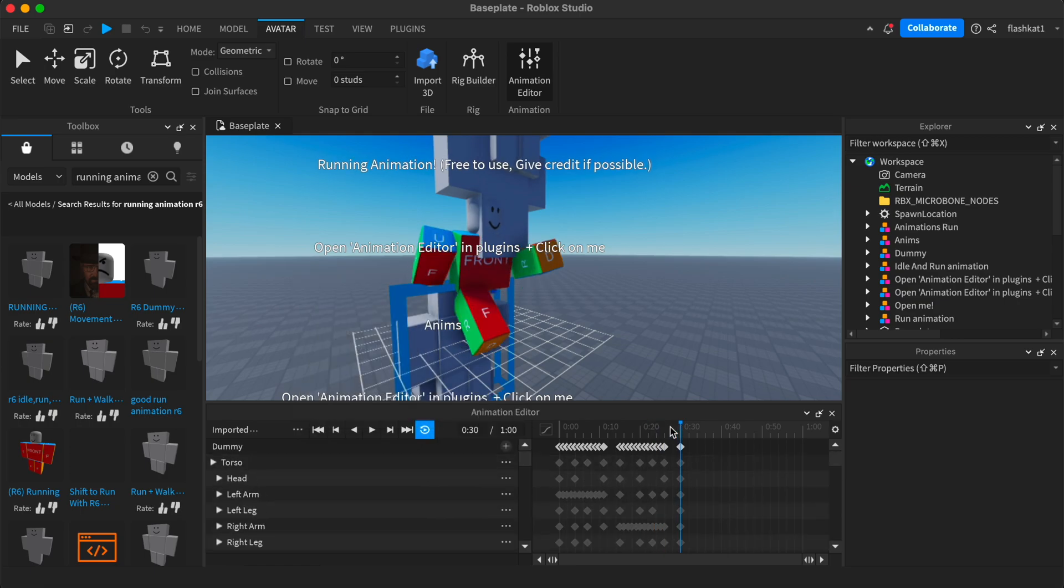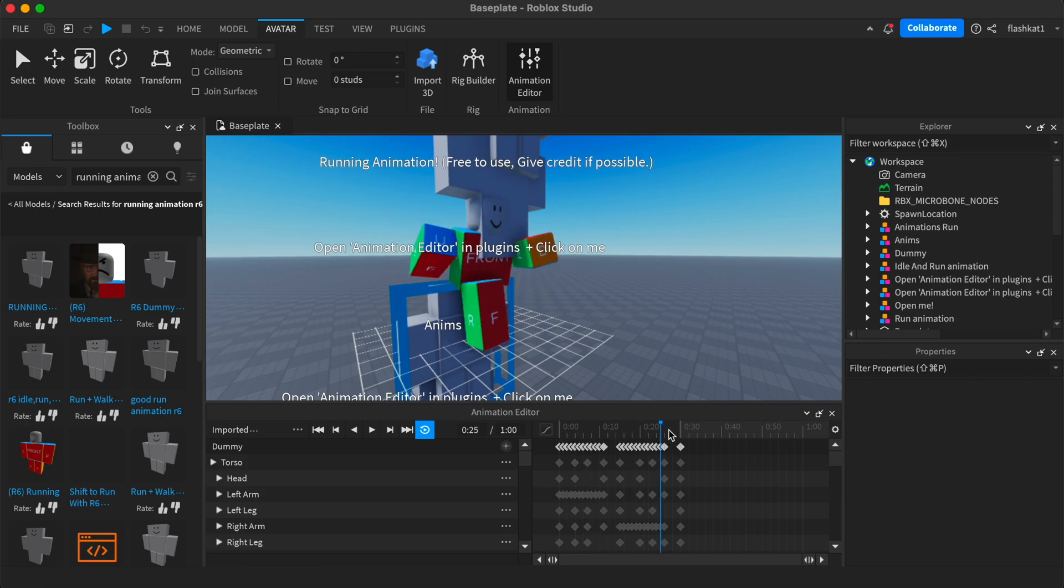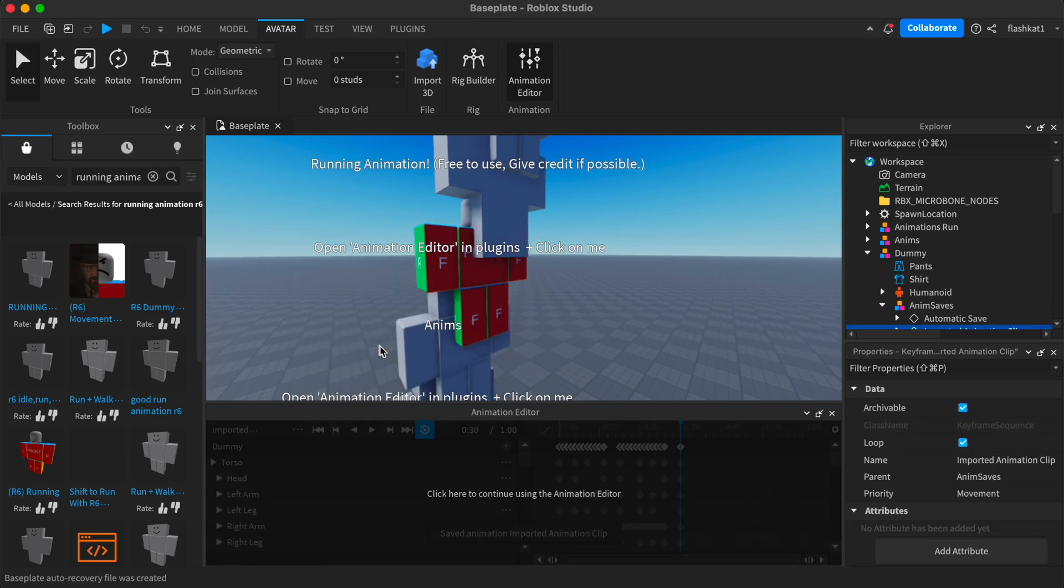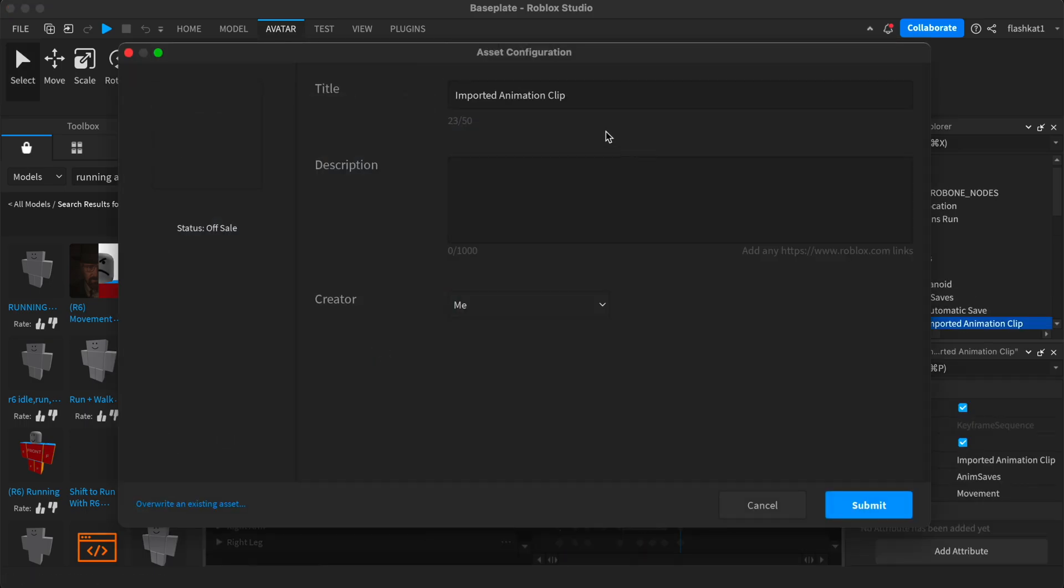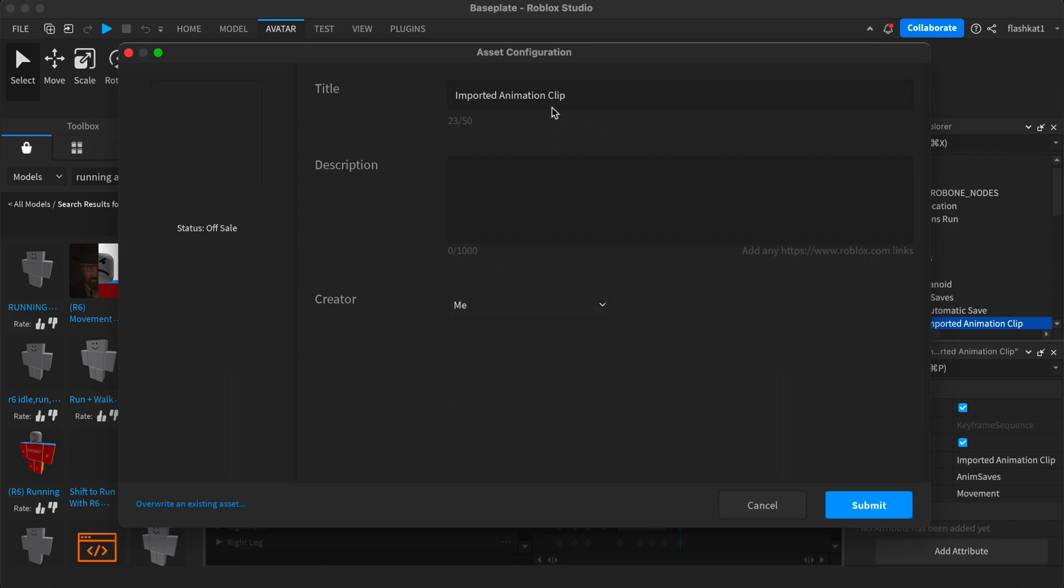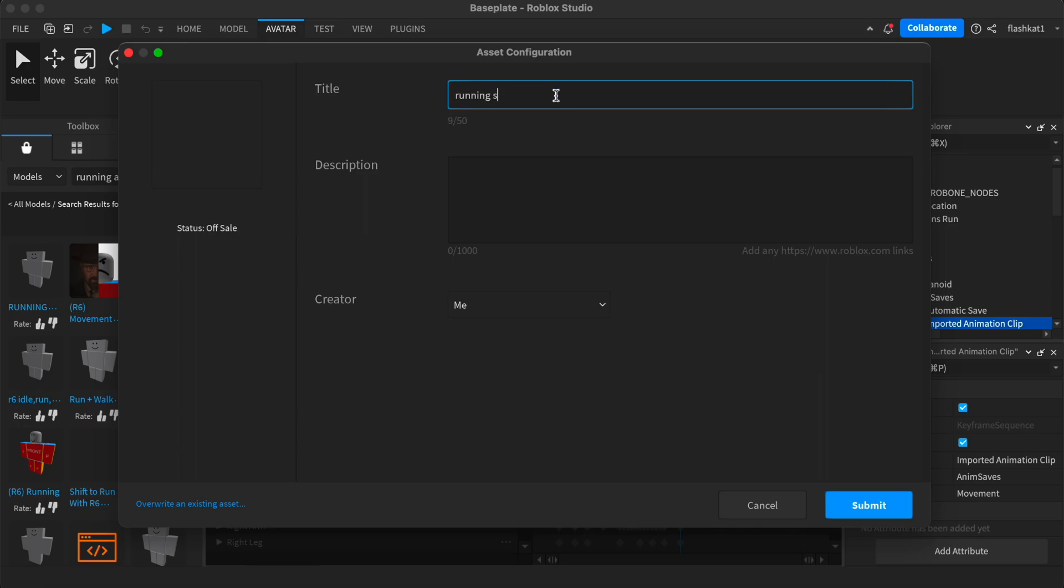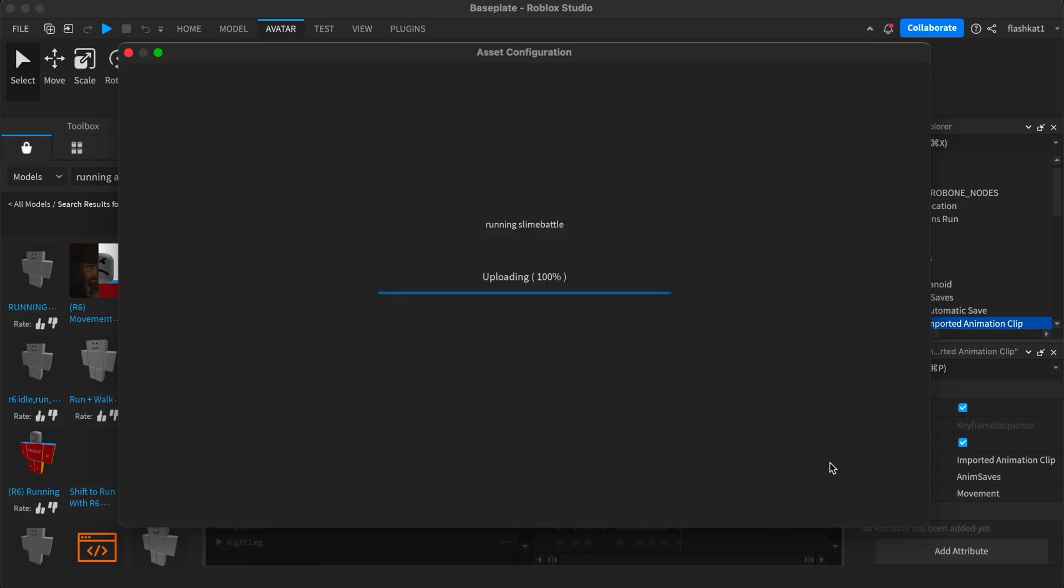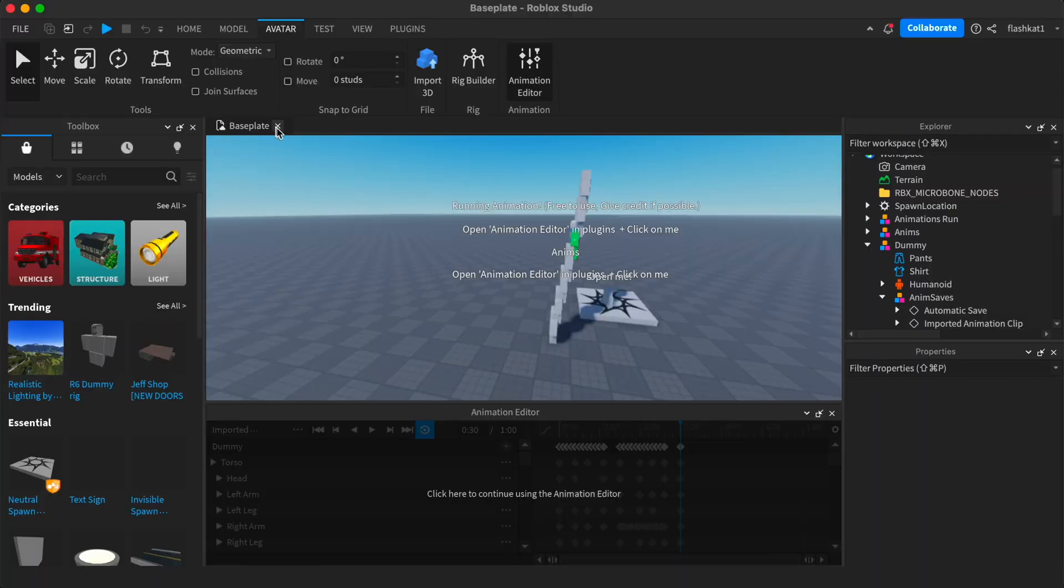So then you publish to Roblox. When you publish it, you want to set creator to me, set the title to whatever title, like running slime battle, and then make the description and submit it. From the library link, you'll want to go to wherever your code is.